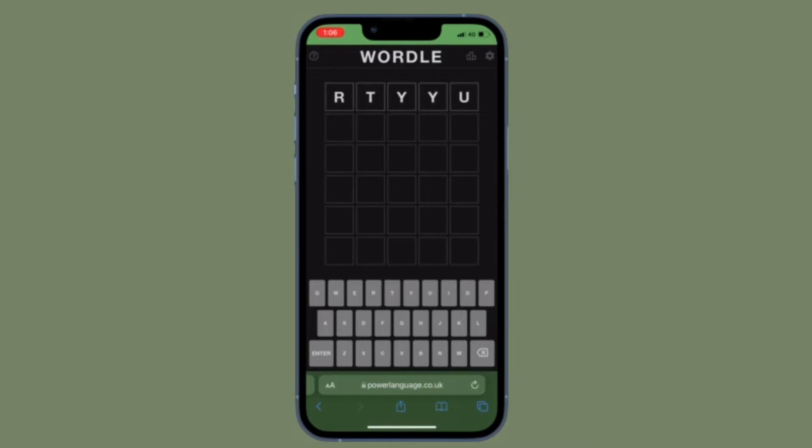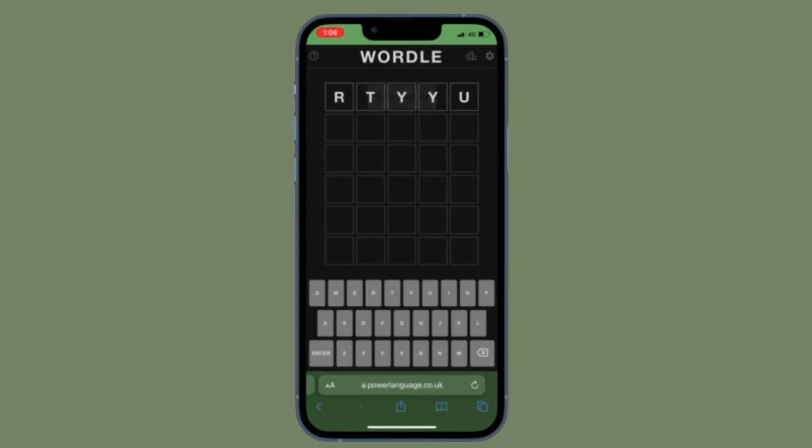As of now, I'm going to talk about how to save the original Wordle game and play it forever on your iPhone and Mac.